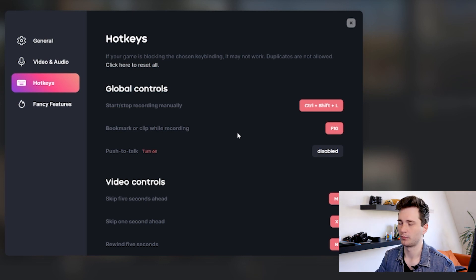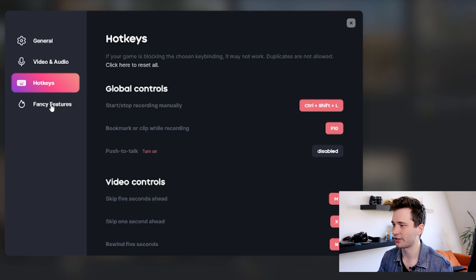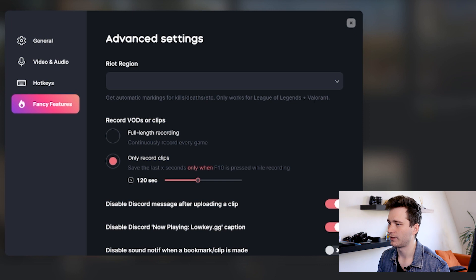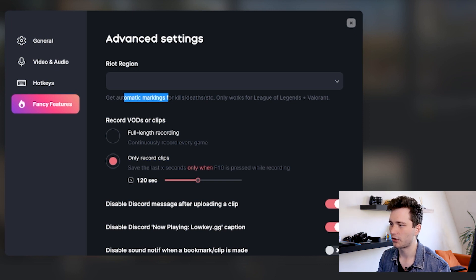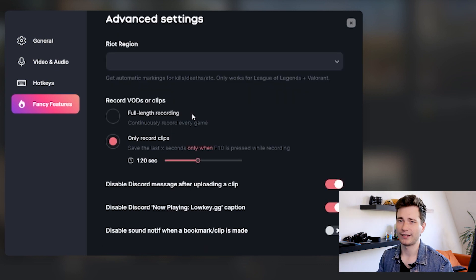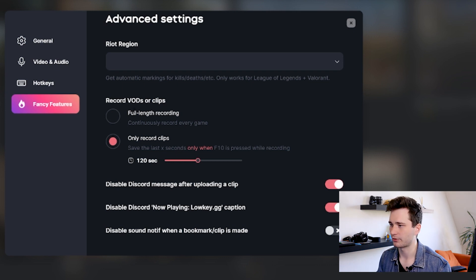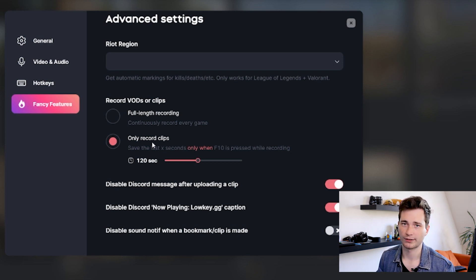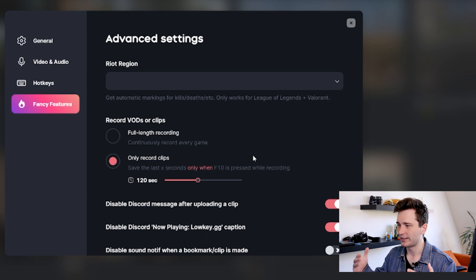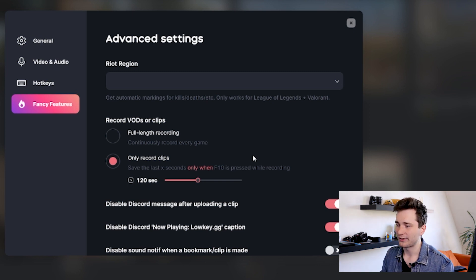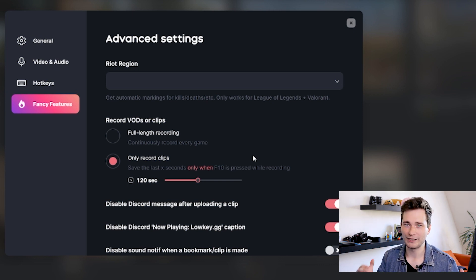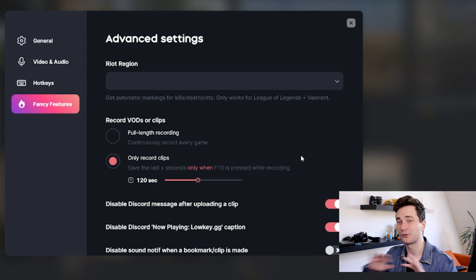So next one we have fancy features, and it sounds really exciting, so let's check it out what's in it. So here, first thing first, if you play League of Legends or Valorant, then you can get automatic markings for kill stats, etc. So you just need to set your region and the software will do the rest for you. And here again, this is something we already talked about, but you can choose here if you want to record full length videos of your game or only clips once you press your hotkey. As you can see, the interface is really elegant and easy to understand. There's literally everything you need but nothing more, which I really love. The software doesn't give you any room to get confused. Everything is super simple and you can just set everything up in two minutes and then forget about it.